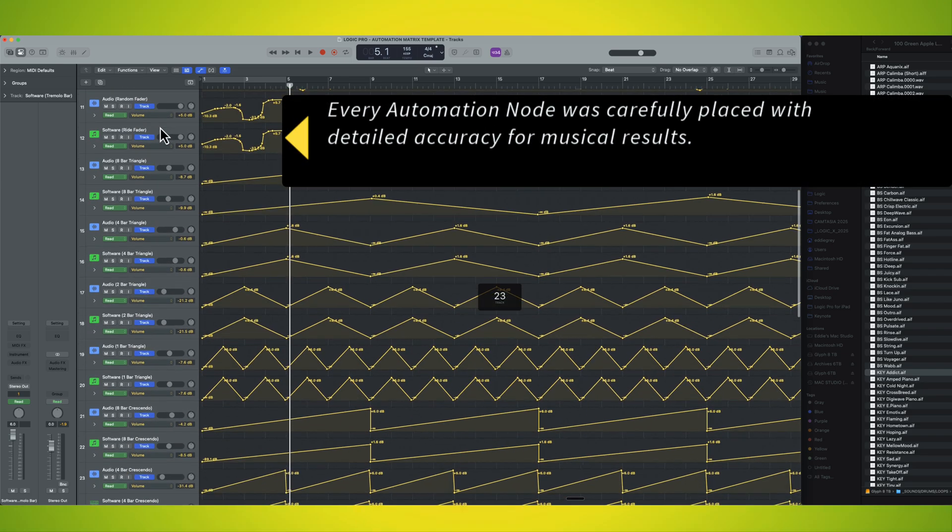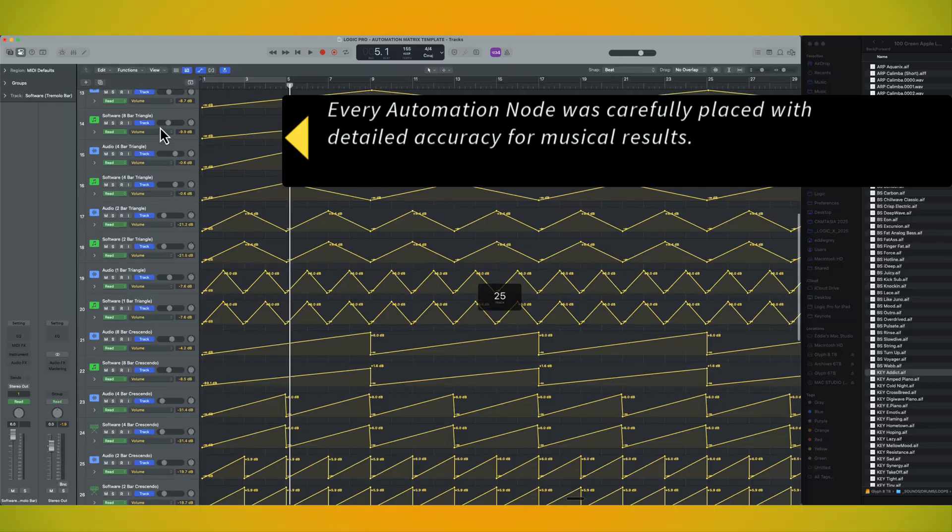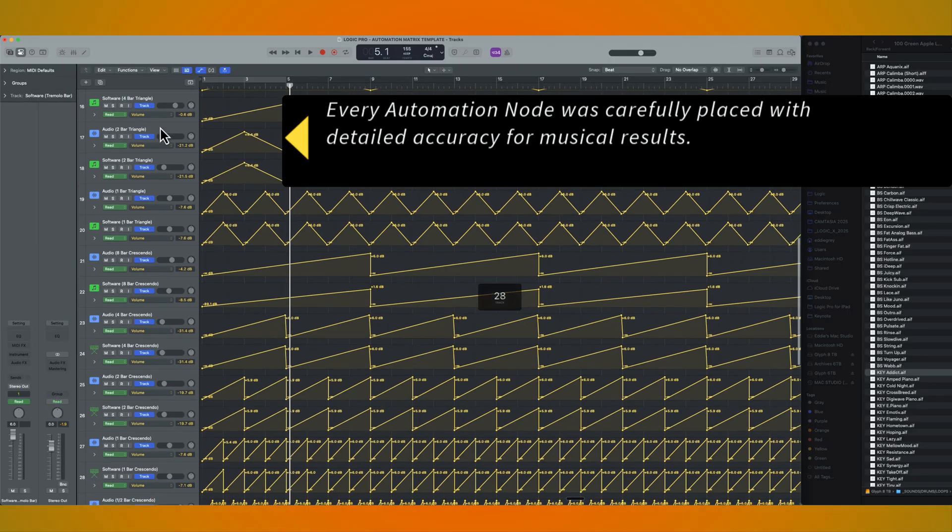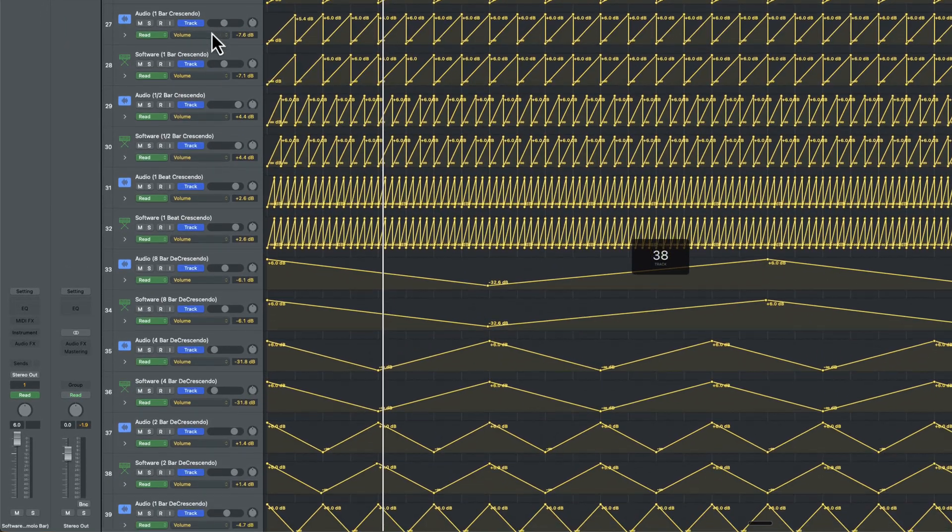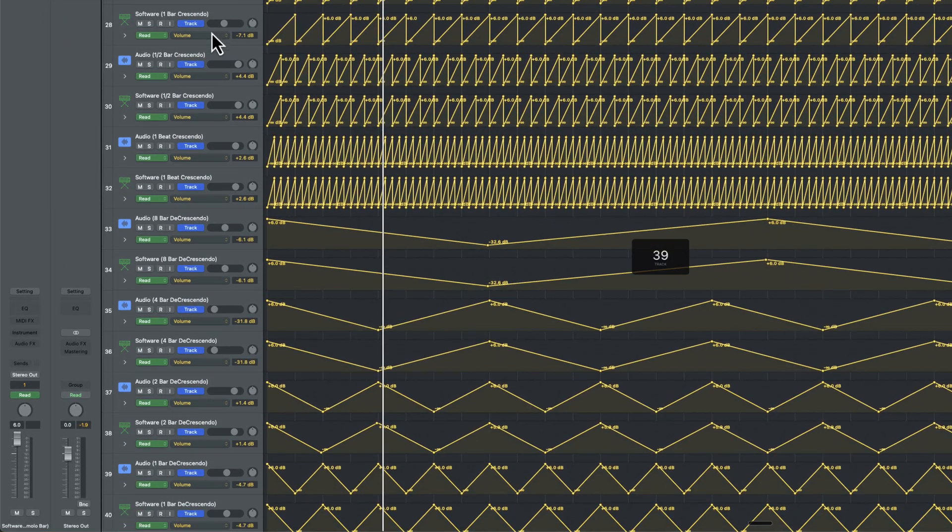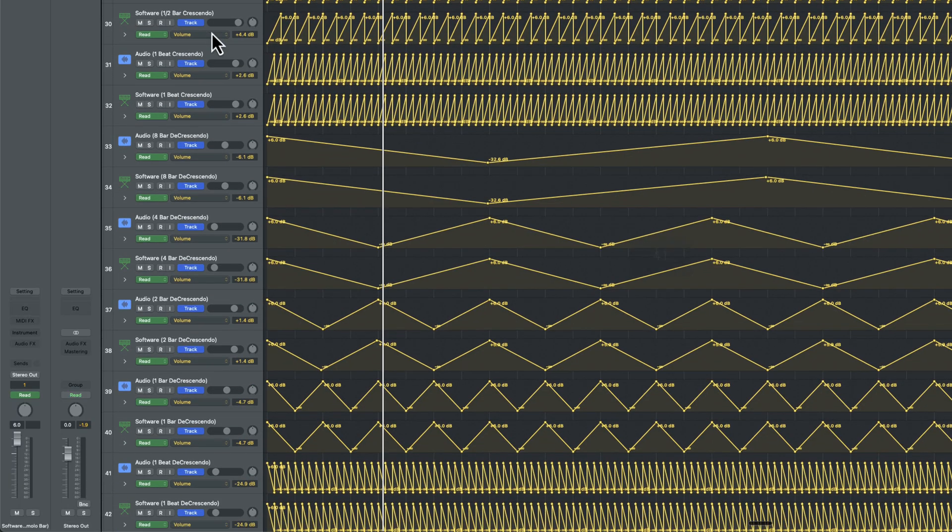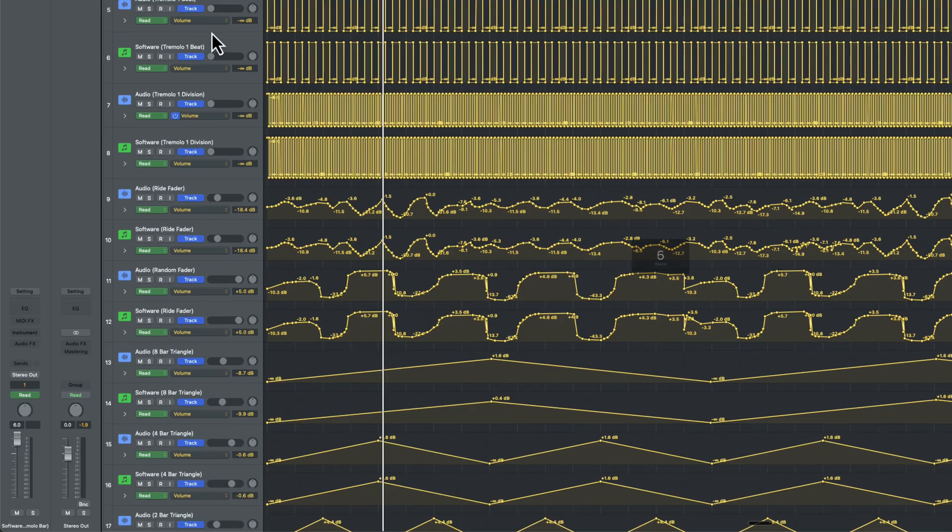I will go through a couple of different demos. But here we have a couple of sawtooth shapes. We have automation over the course of eight bars, crescendo, decrescendo, all sorts of good stuff.